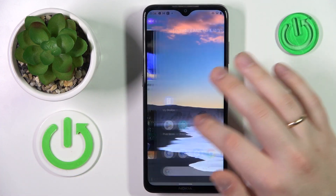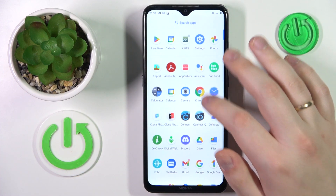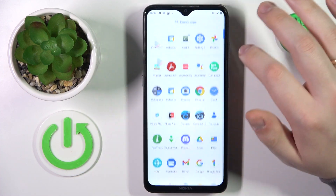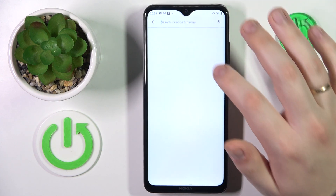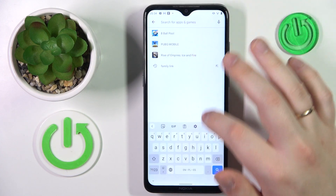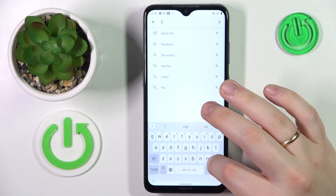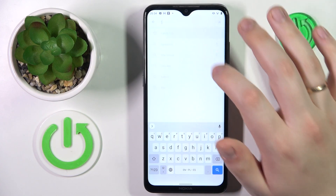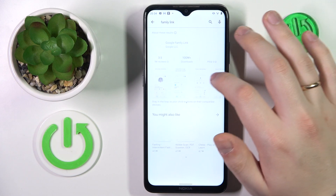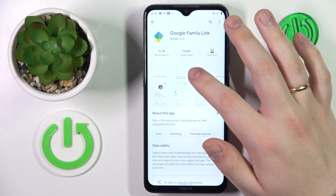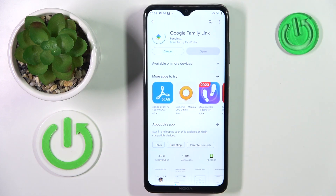Let me open the Play Store. Here is the app — now let's wait for it to get downloaded and installed.